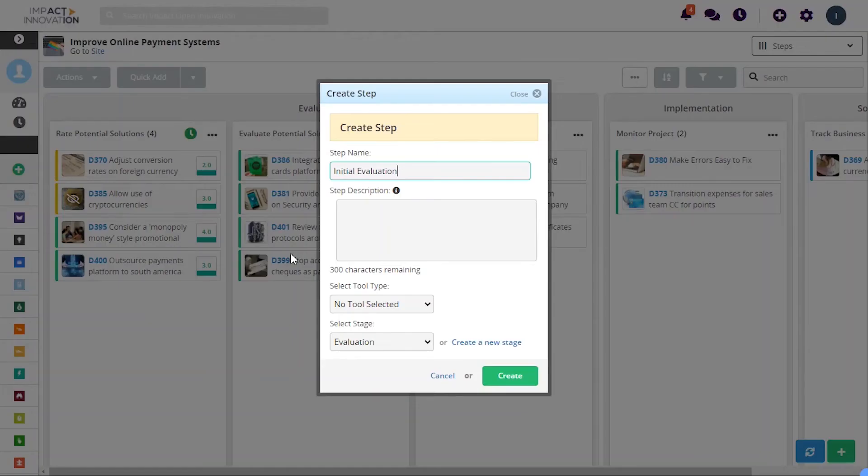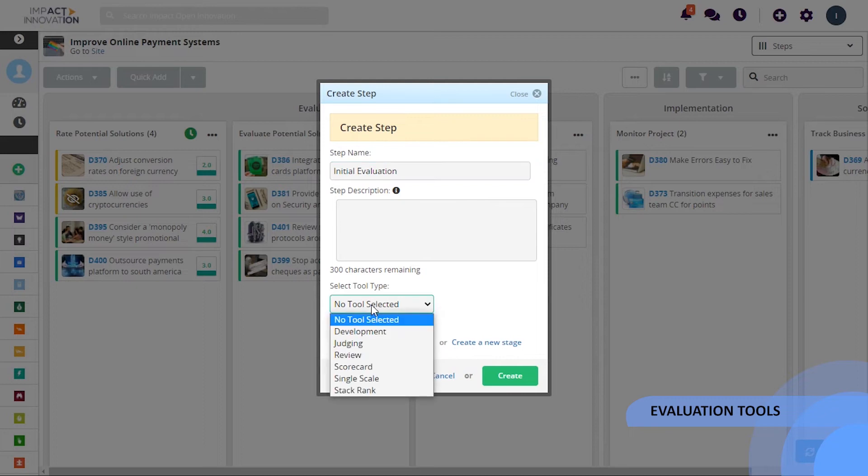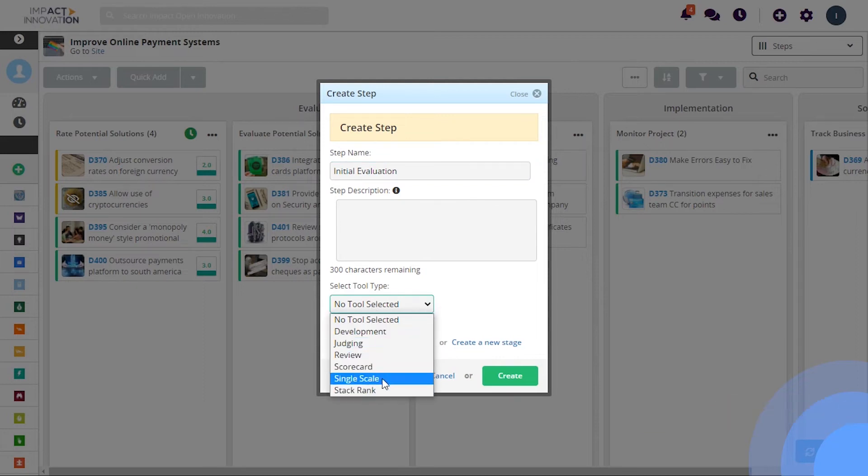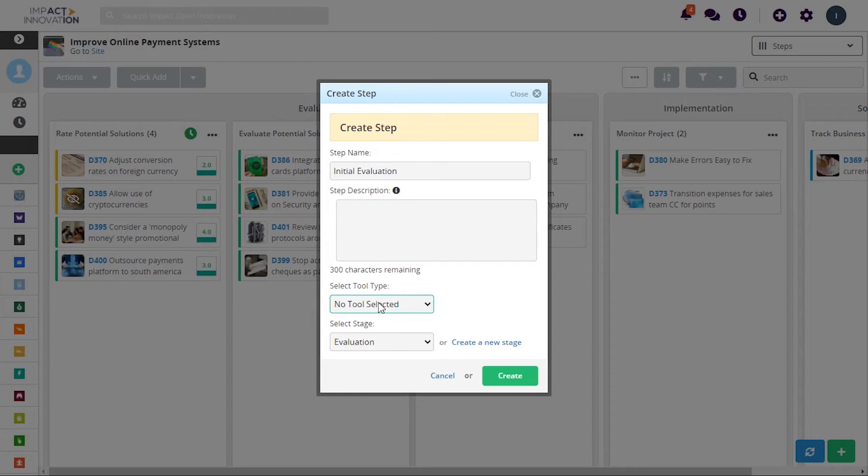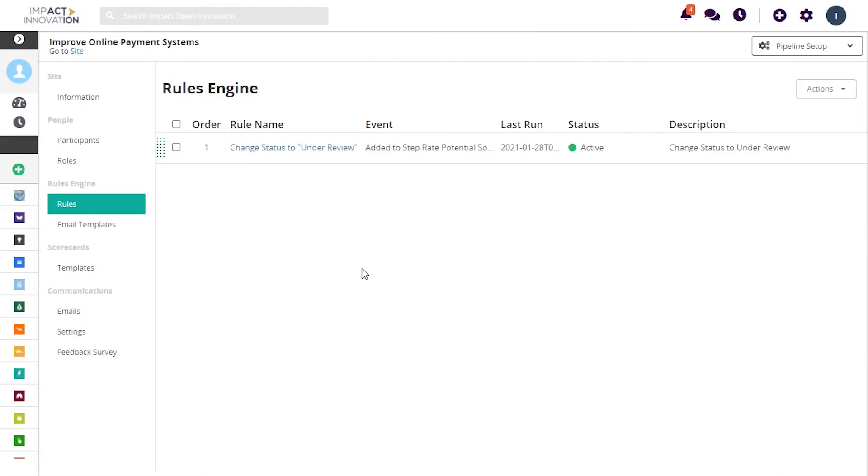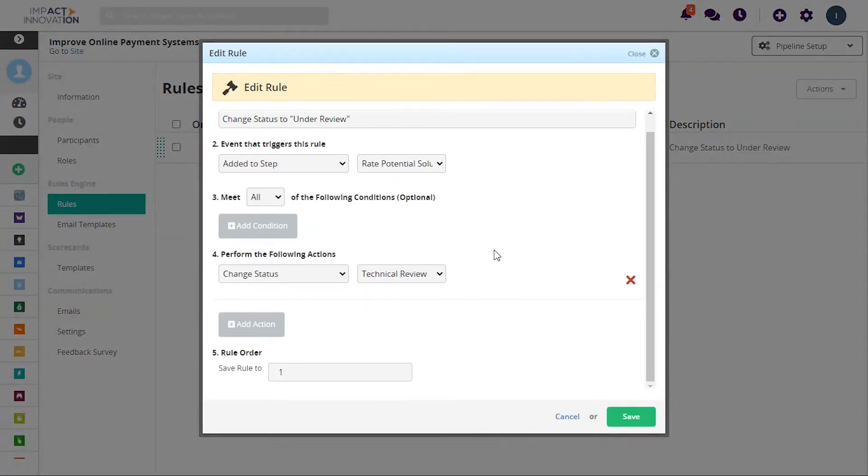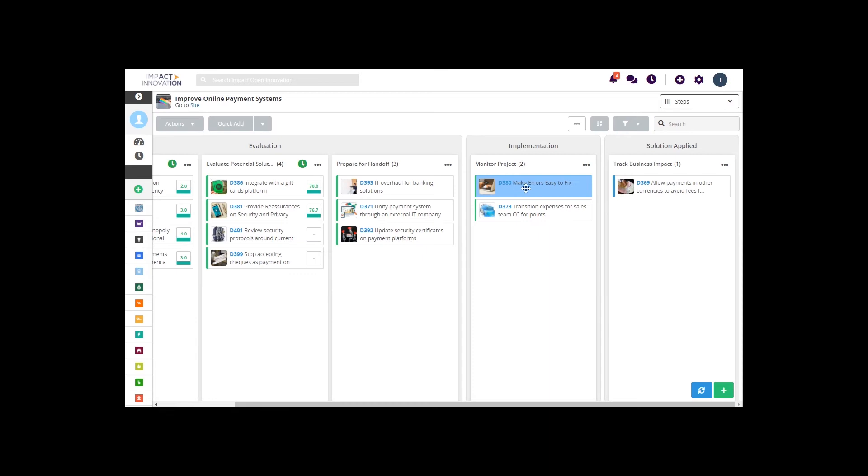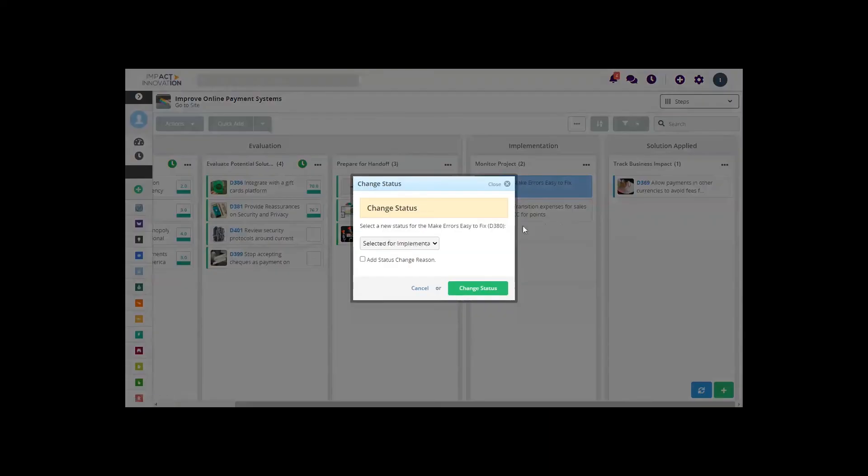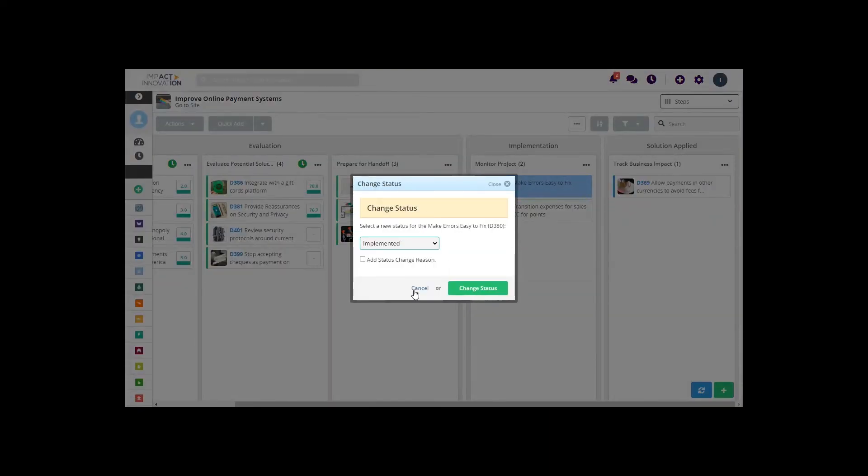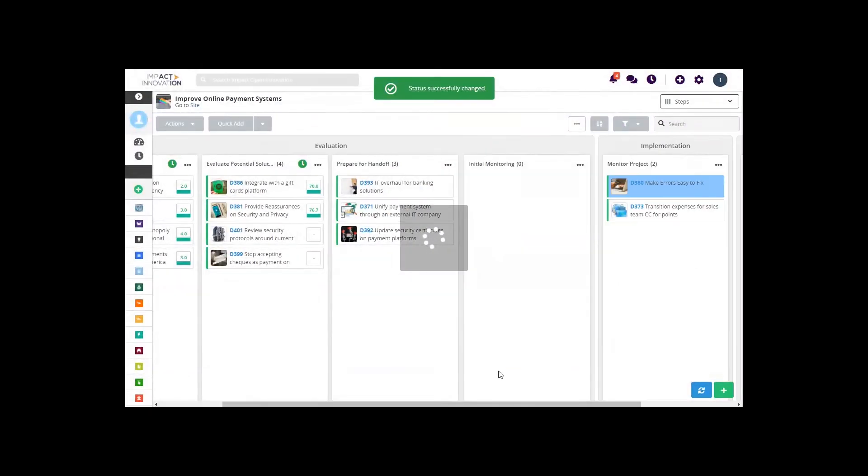Once submissions start coming in, you have access to many advanced features to help manage them such as different evaluation tools, a rules engine to automate and simplify the process, and the option to set up different statuses to make it easier to monitor the progress of ideas.